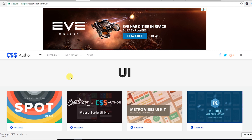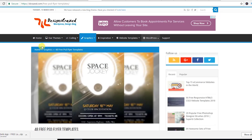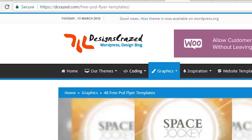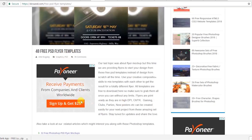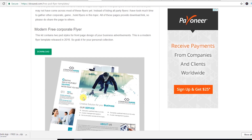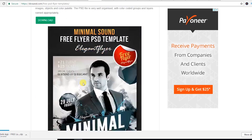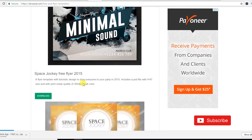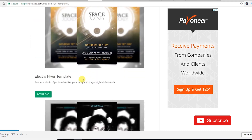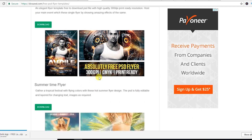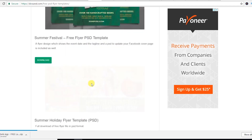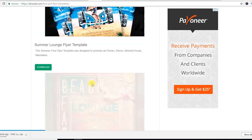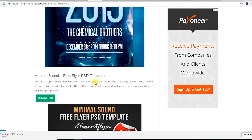The next website is decrest.com. You can also download free flyer templates from here, and all the templates are very nice looking.